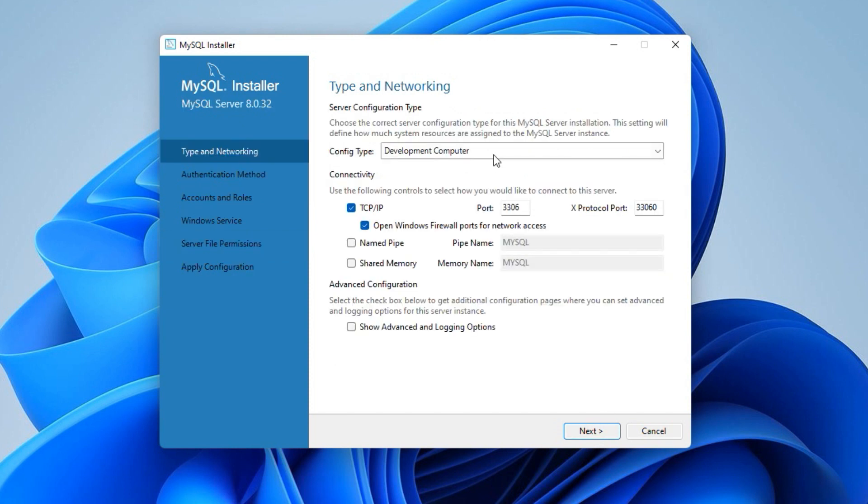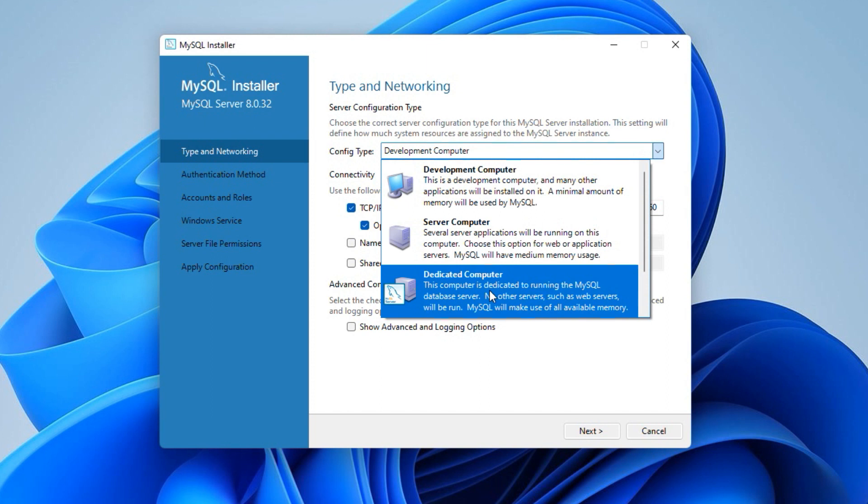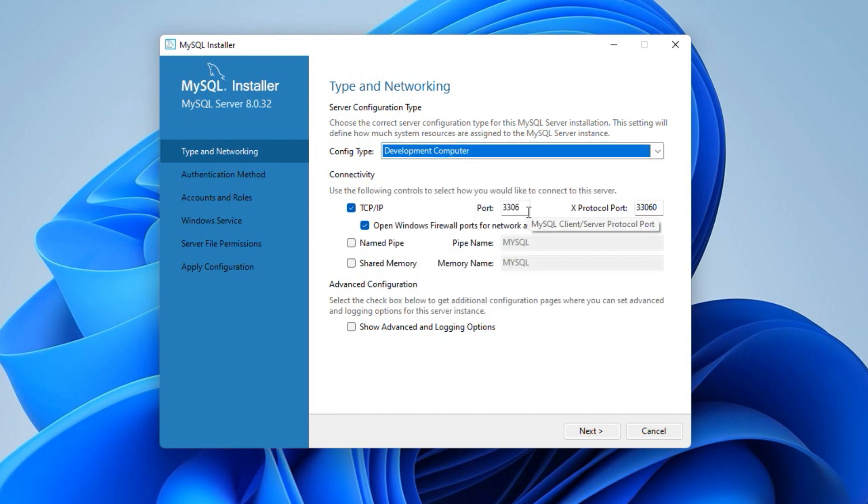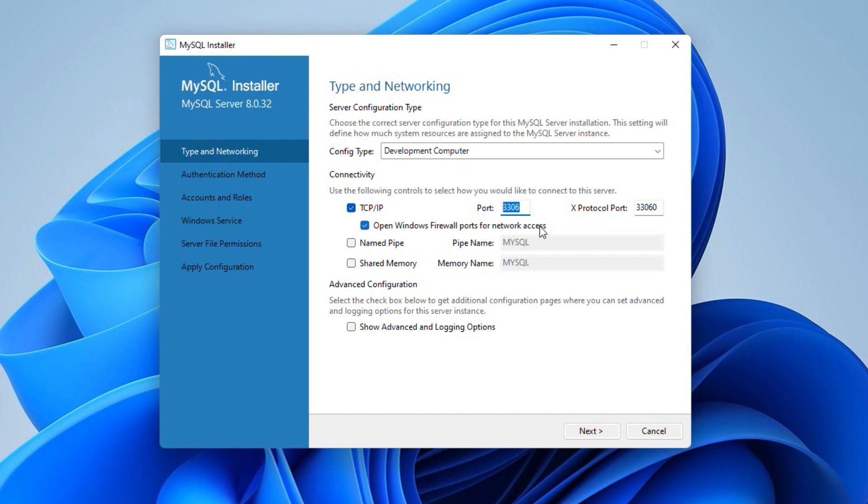On the type and networking window, under config type, the development computer uses a minimum amount of memory. Server and dedicated computer options are mainly used for web servers. So select the development computer option. Some applications or computers use IP address and port number to connect to remote host for data exchange. By default MySQL 8 uses a port number 3306. In case you already have installed MySQL 8 server on your computer, you will see a yellow mark over here. It means the port number 3306 is already in use. In that case, you can change the port number to something other than 3306. You can use a port number like 3307. If you don't see a yellow mark, you can keep the default port number 3306. In my case, the port number 3306 is available, so I will keep the default value. All other options are fine. Click next.